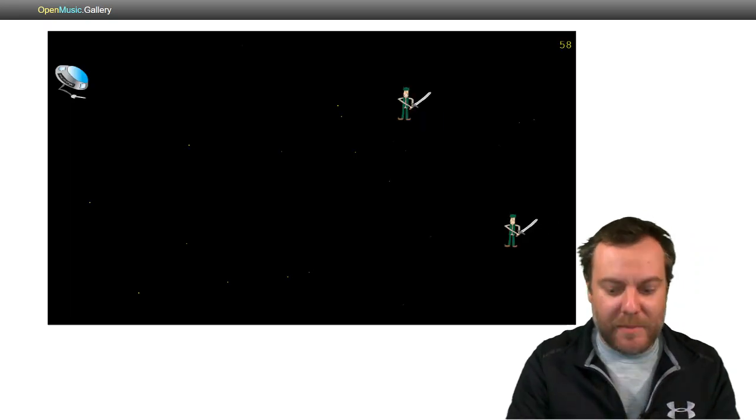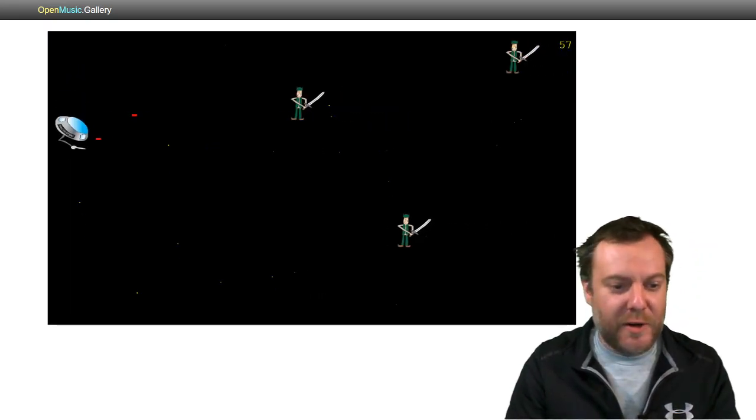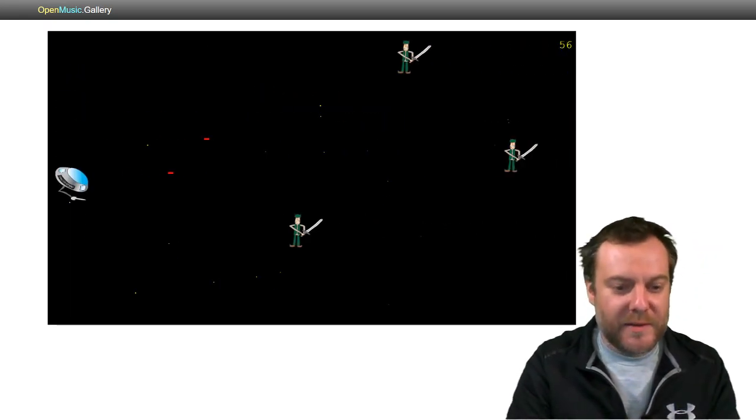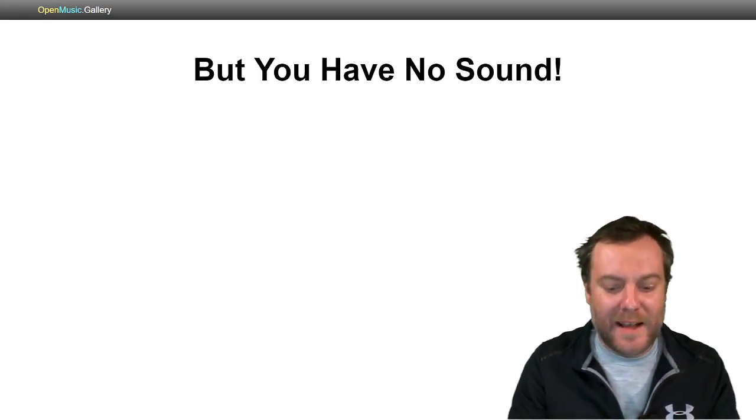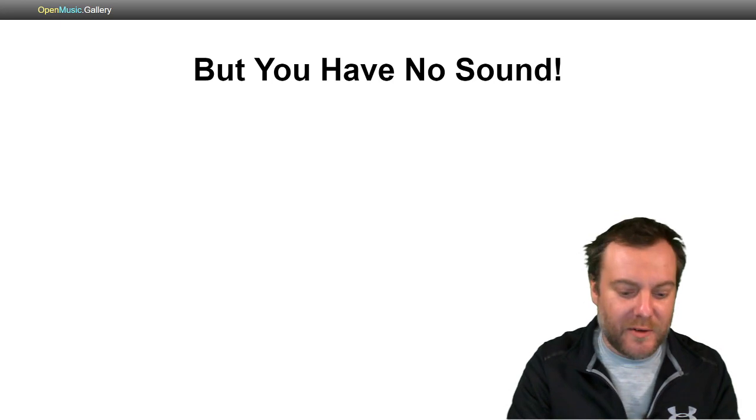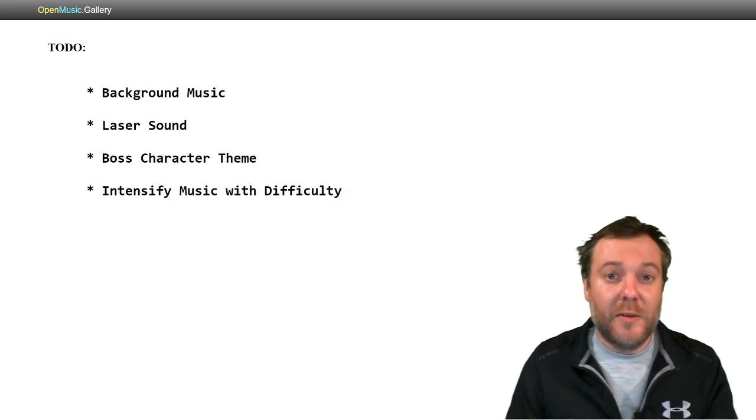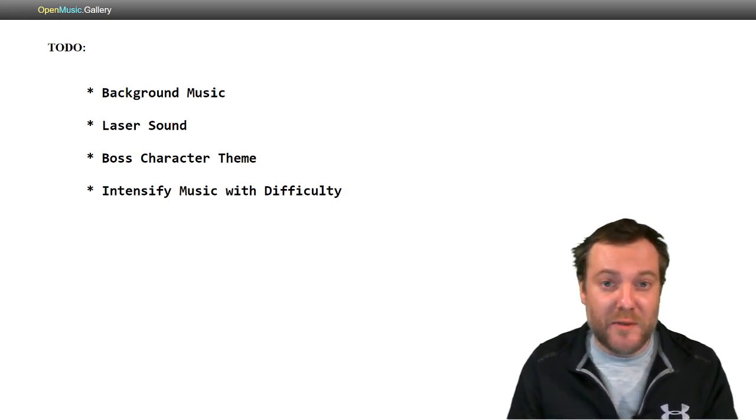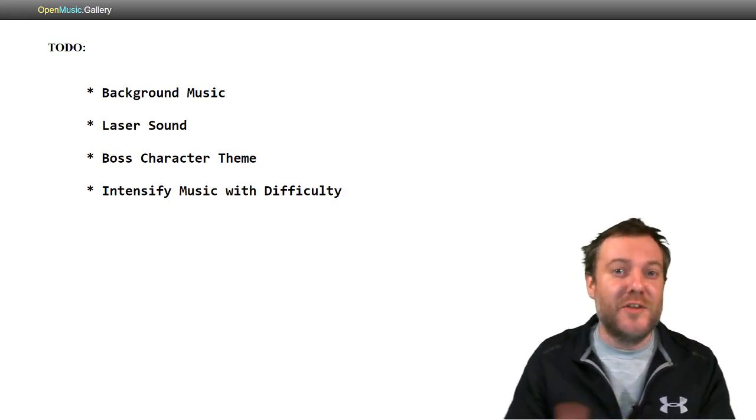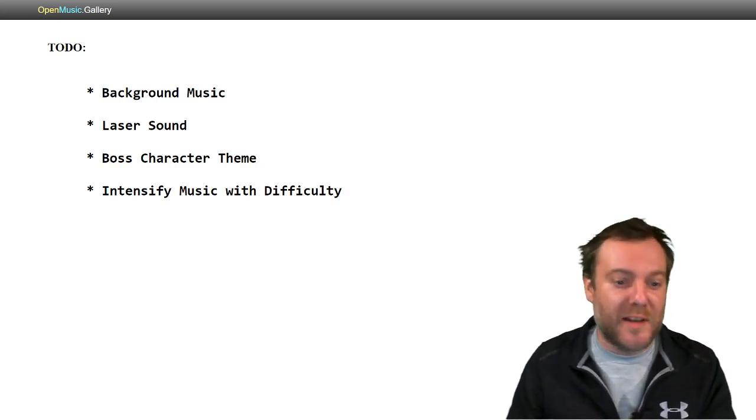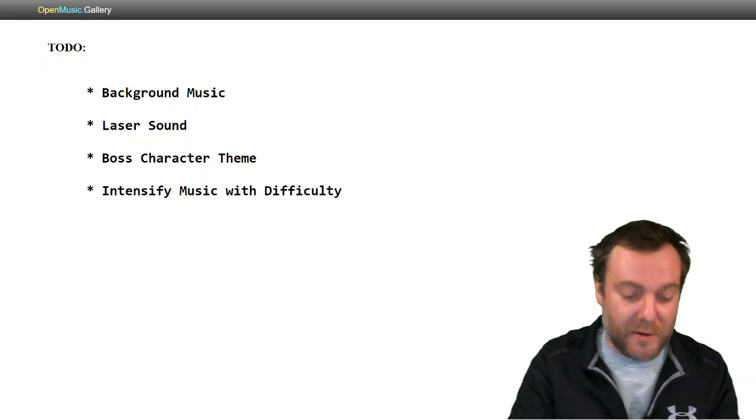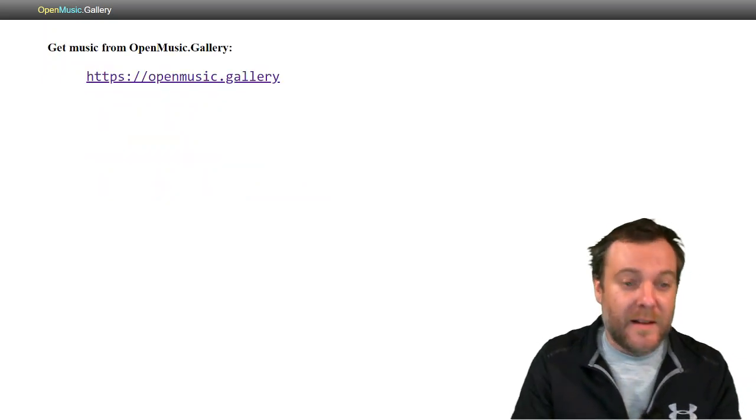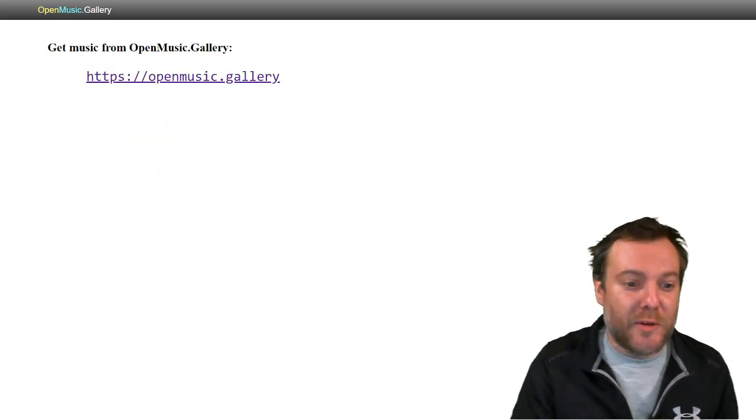You made a game, and it's pretty cool, except you have no sound. Let's add some background music, some sound effects, and even change up the music as the gameplay goes on. How do we do that?